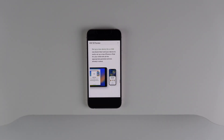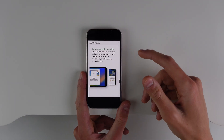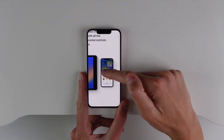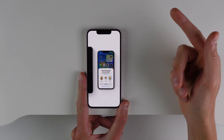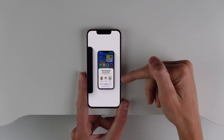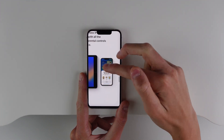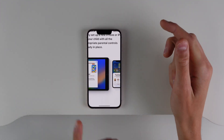Next up in iOS 16 is the ability to set up a device for a child, which a lot of parents will find useful. If you get an iPad for your child, all the parent has to do is hold their iPhone near the new iPad, and then using Family Sharing and iCloud, you can set up which child that device is for. Setting up a new device for a kid is a lot easier in iOS 16.